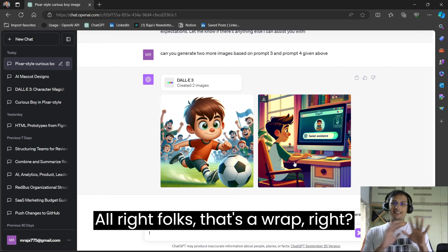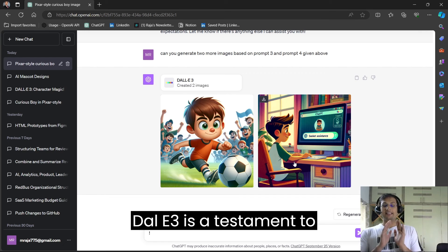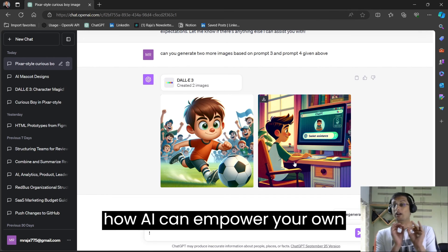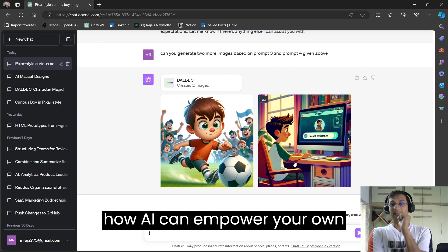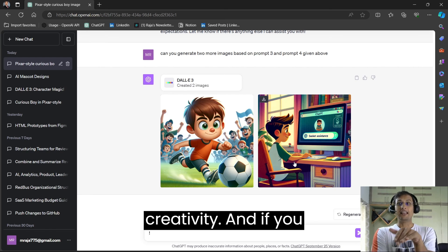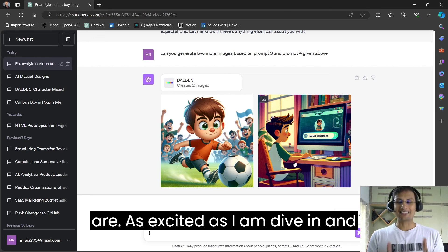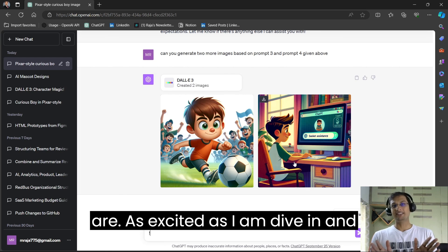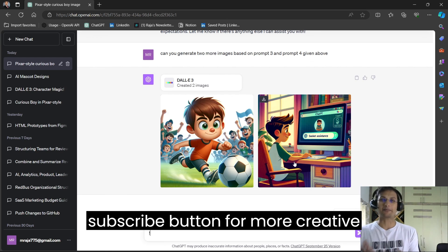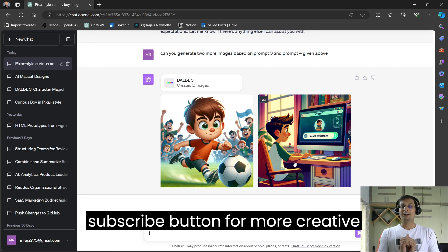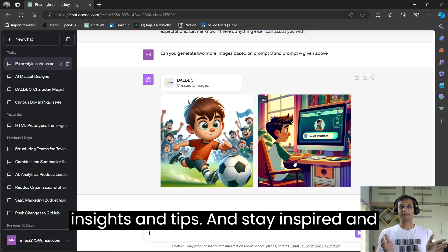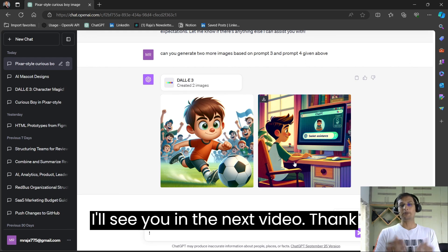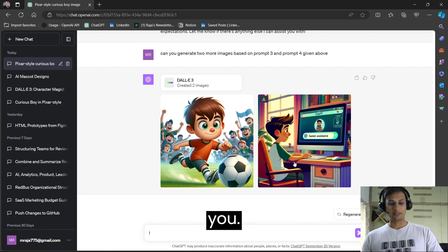All right folks, that's a wrap. DALL-E 3 is a testament to how AI can empower your own creativity. And if you are as excited as I am, dive in and explore and don't forget to hit that subscribe button for more creative insights and tips and stay inspired. I'll see you in the next video. Thank you.